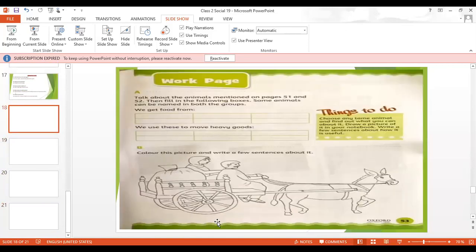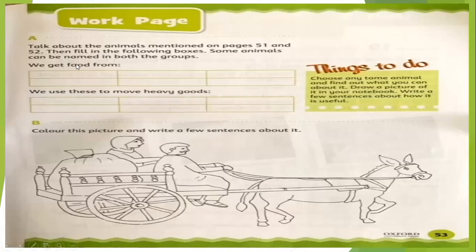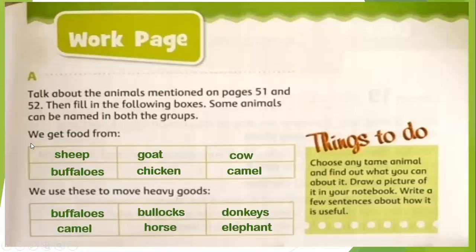The next exercise is about coloring — you have to color these pictures and write a few sentences about them. This horse has two persons sitting on it and there is also luggage. You have to color this picture. We get food from sheep, goat, cow, buffaloes, chicken, camel. And we use these to move heavy goods: buffaloes, bullocks, donkeys, camel, horse, and elephant.